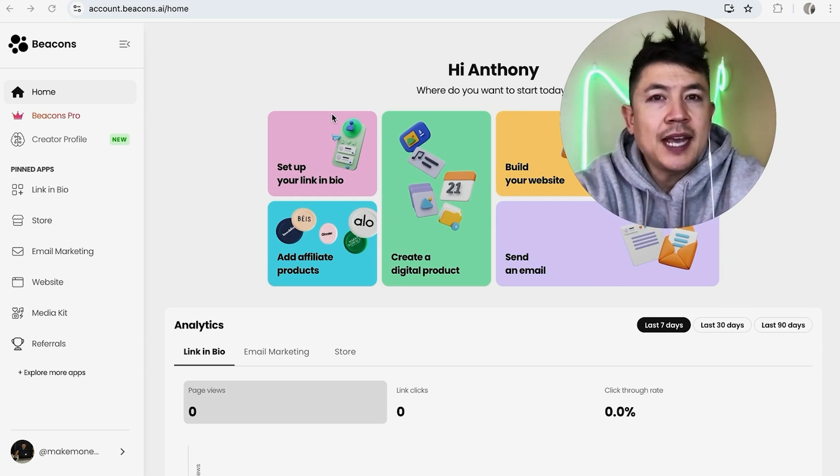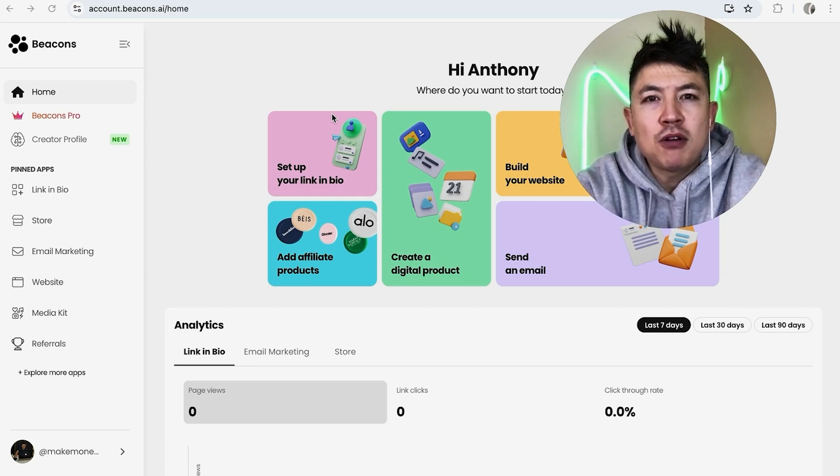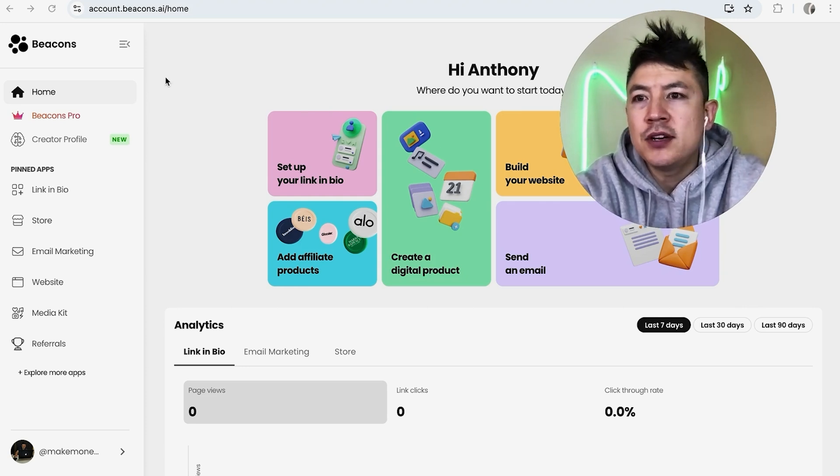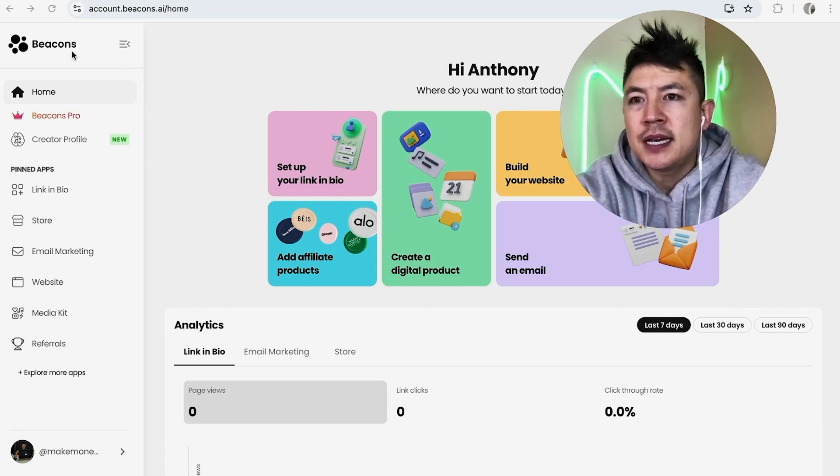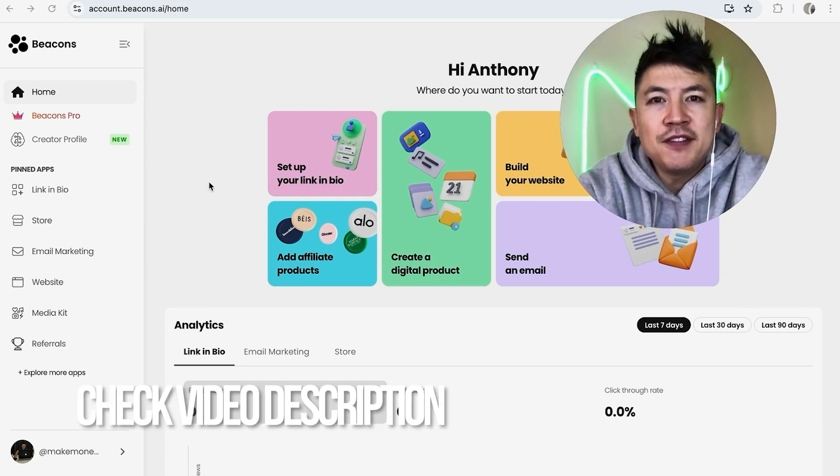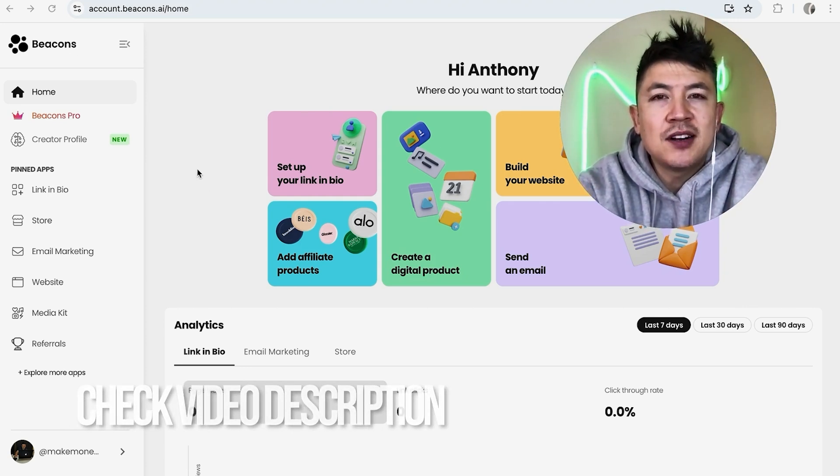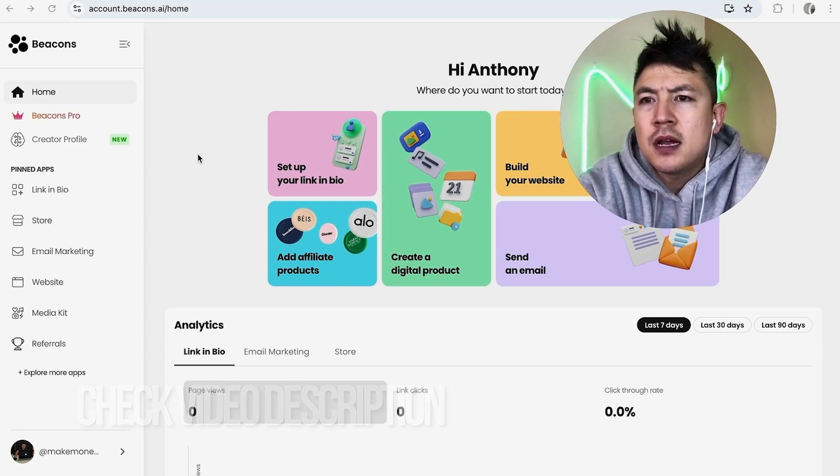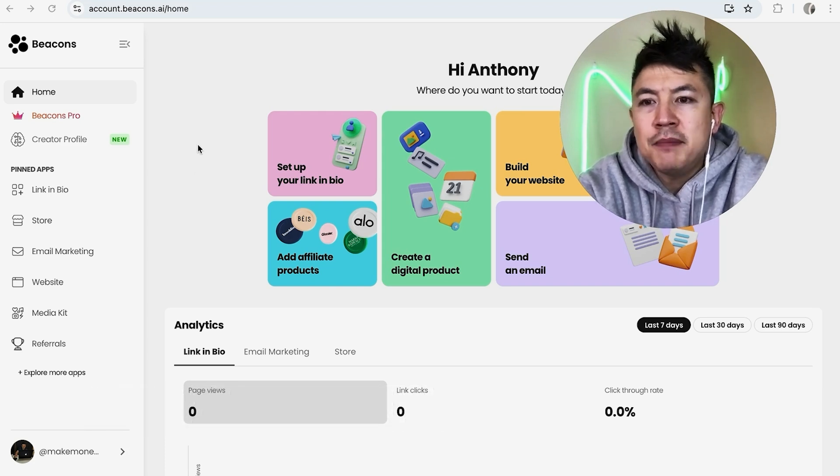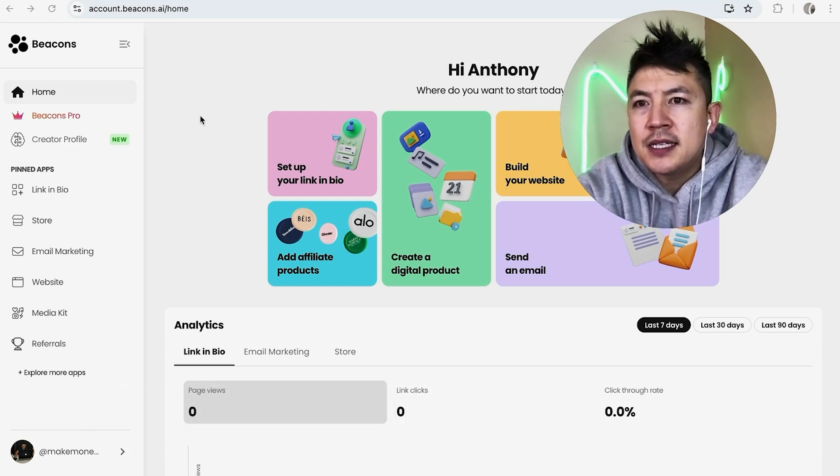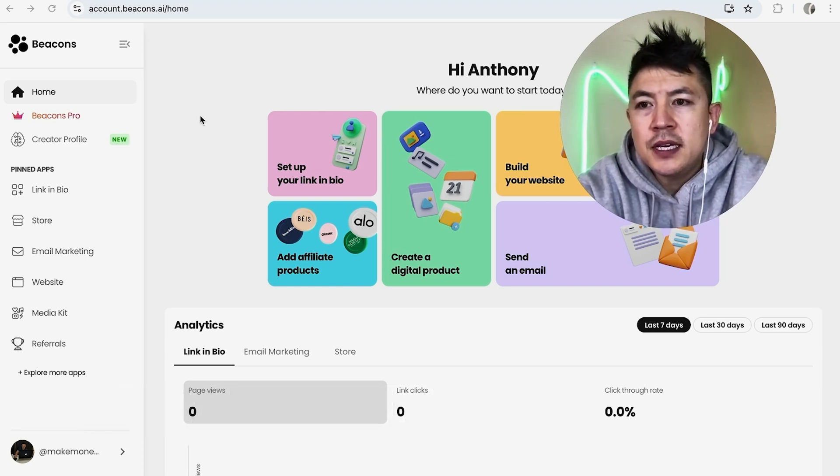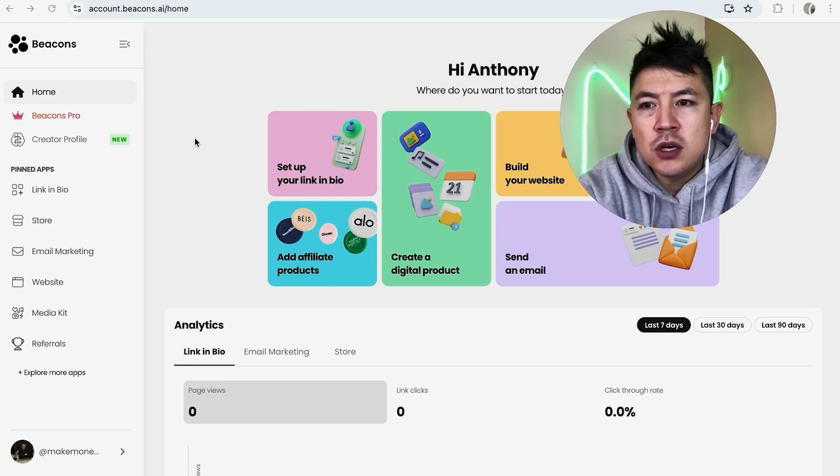Whatever the case, it's a pretty easy process handled here in your Beacons account. Check my video description—I'll try to leave the written instructions there as well. I've already logged into my Beacons account and this is the home page. Now, here on the home page, if you want to add a video...